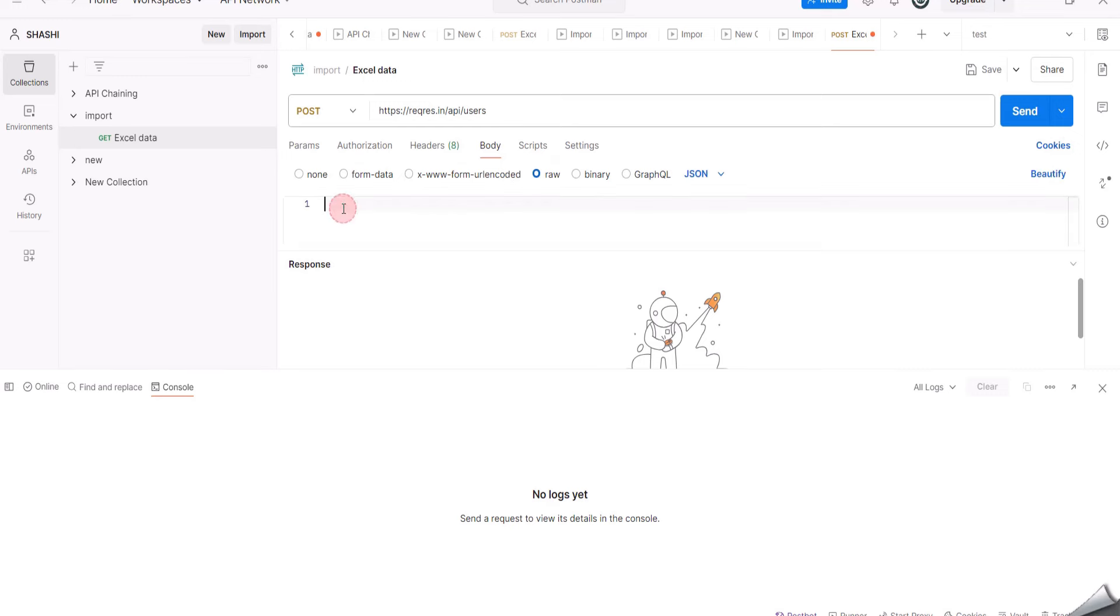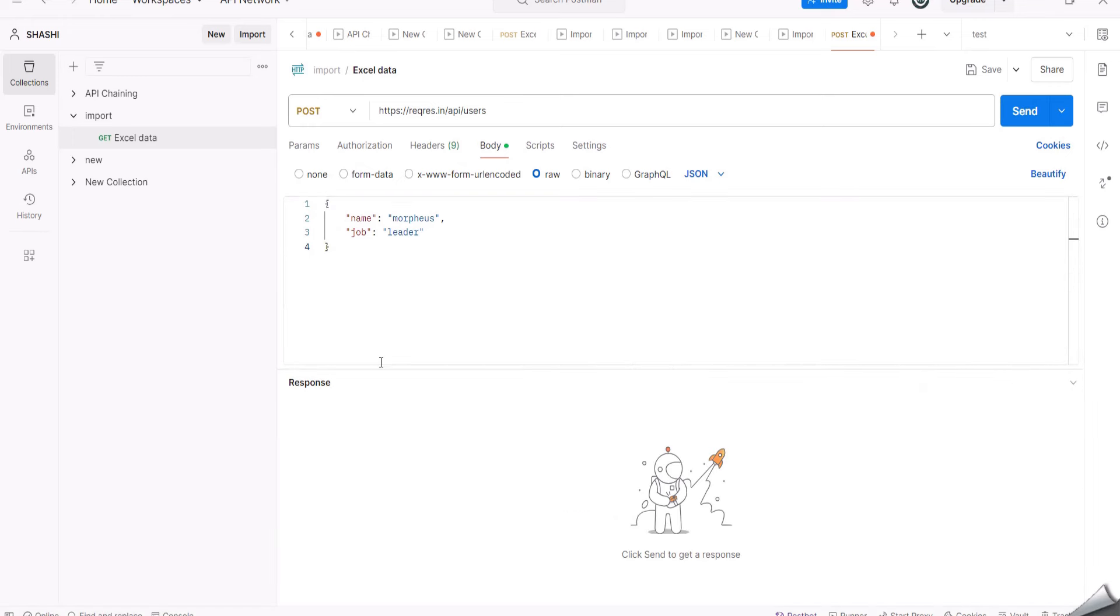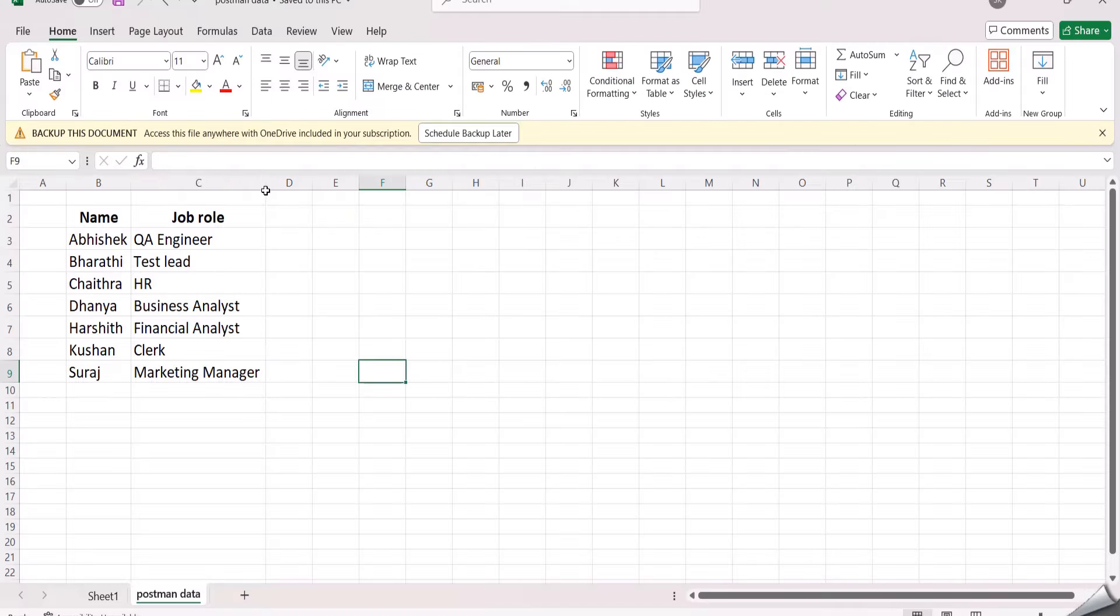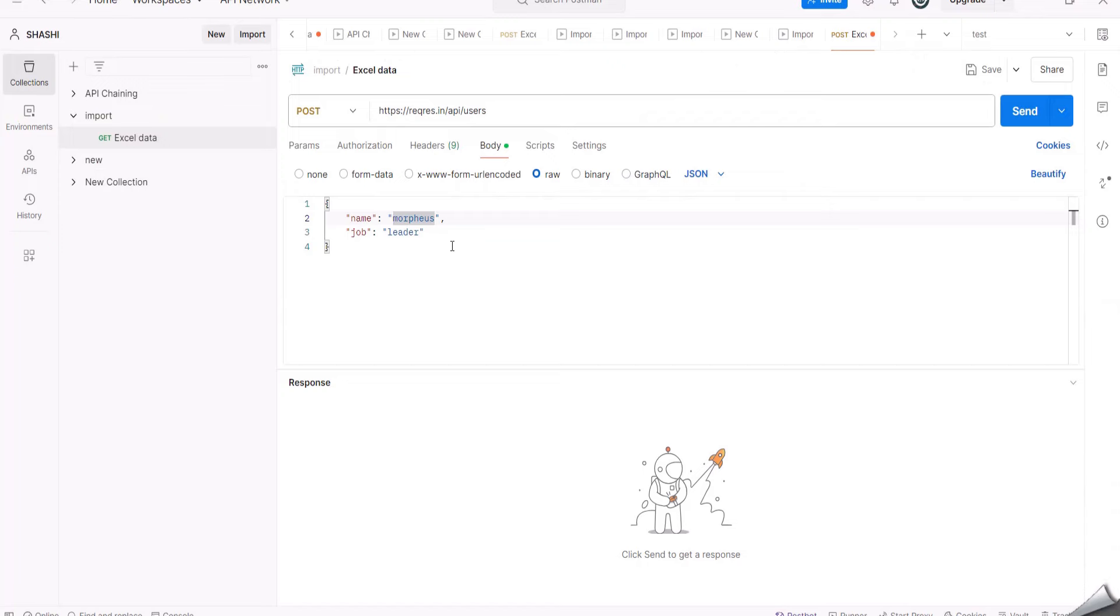Here I am selecting Body, in that Raw, and then I am selecting JSON. Now I am pasting the body which I had copied from reqres.in. Here you can see that we have name called Morpheus and job as leader. Now I should replace this with the titles which I have given in the Excel file.